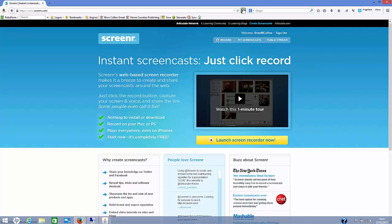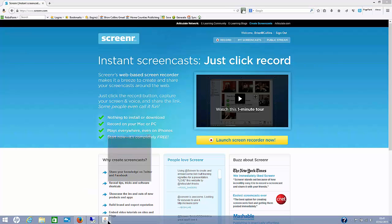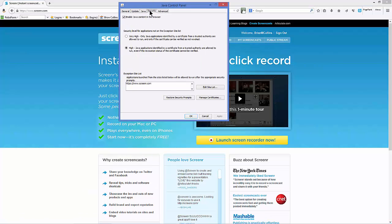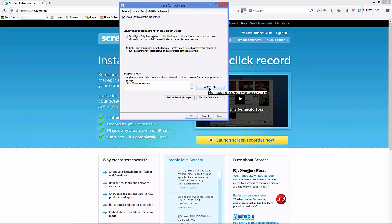And just a note on that, once you do have Java installed, you need to go to the Security tab and add ScreenR to your site list of applications allowed to access Java.